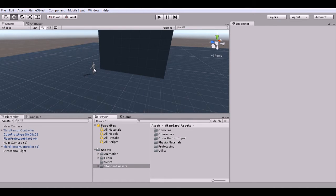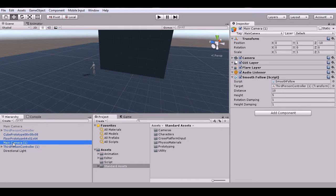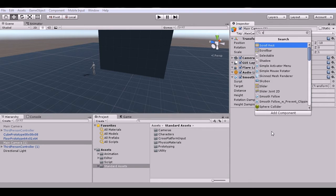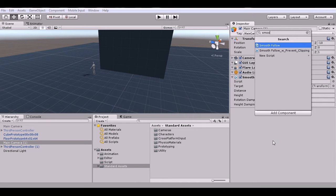The setup isn't too complicated. Drag the third-person controller into the scene, go to Prototyping prefabs and pull in the floor and a cube. Then click on your Main Camera, find the Smooth Follow script in the Camera scripts folder, and add it to the camera. You can also just type 'Smooth Follow' in the Add Component search to find it quickly.